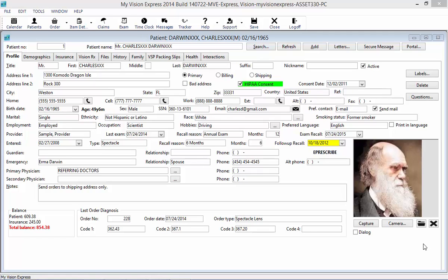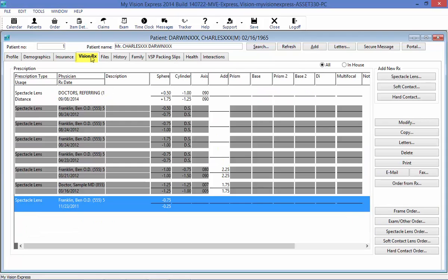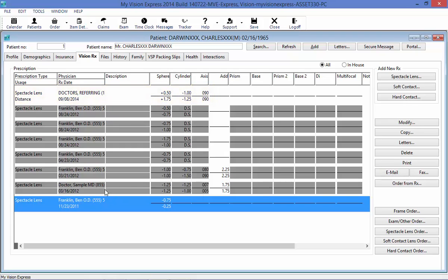Now, we will add a prescription for soft contact lenses into the patient profile. Again, we will go under the VisionRx tab. Here, you will see the spectacle lens prescription that we just recently added, along with the rest of my prescriptions that are expired or discontinued.